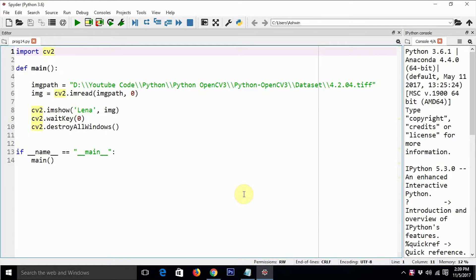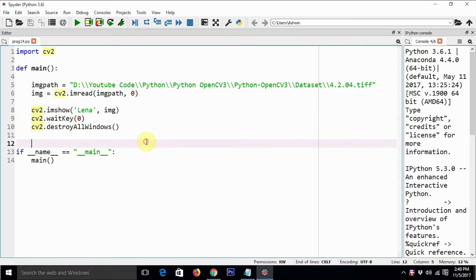Hello everyone, this is Ashwin again, welcome back to my tutorial on OpenCV3 and Python3. In the last tutorial we saw how to install matplotlib on an Anaconda distribution using the conda installer. Till now we have been displaying images with OpenCV's internal imshow function. This is a simple piece of code which reads an image from disk and then displays it.